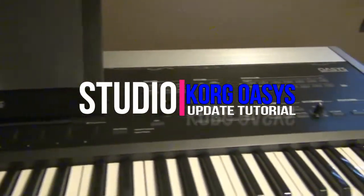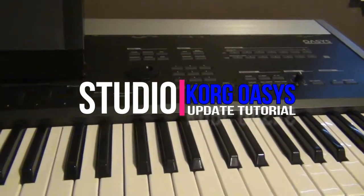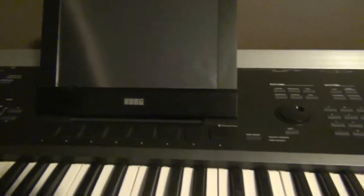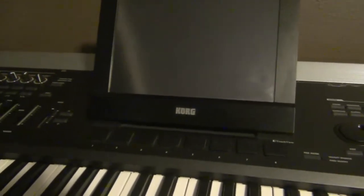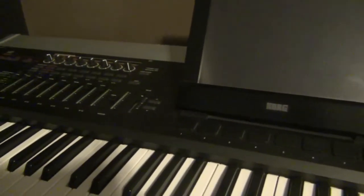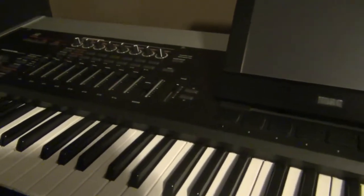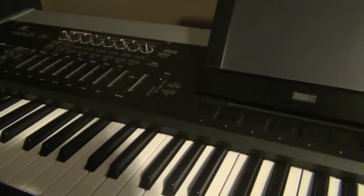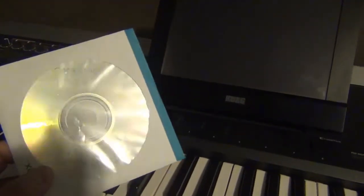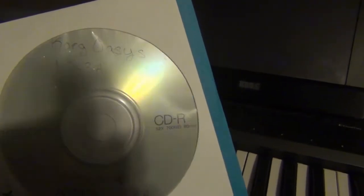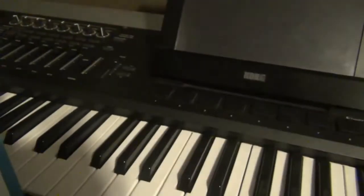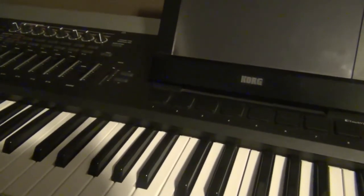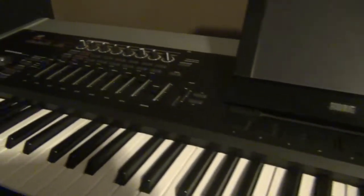Okay guys, I want to show you how to update a Korg Oasis. I'm going to update the Oasis to the latest version, the last version that came out, 1.3.3a. I'm going to use a CD that I just burned the ISO image to, and this is how you update a Korg Oasis.